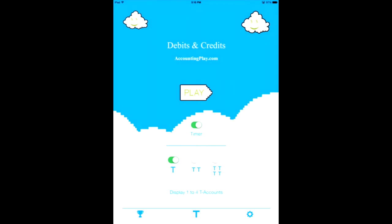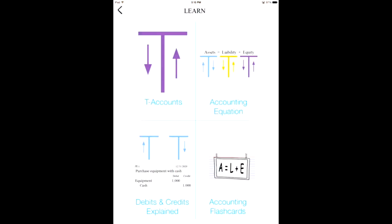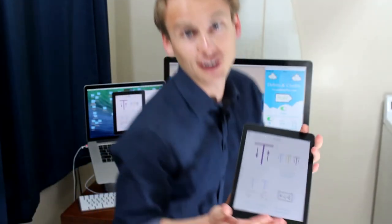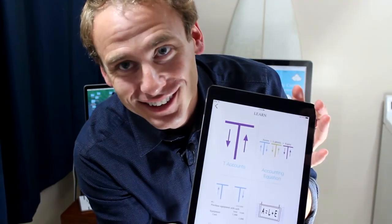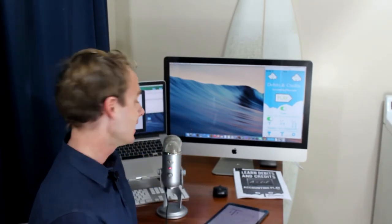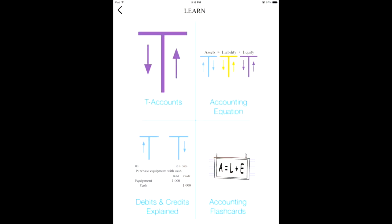Coming back to home, you'll also notice — and this is always free — at the very center there is a T. Push that T. Now you're into the Learn section. We also want to be learning, not just pushing buttons, as some of my buddies like to do who pretend they're actually learning this. In the learn section, you'll notice four distinct things. You'll have the T-accounts on the far left and the other parts. Let's go take a look.